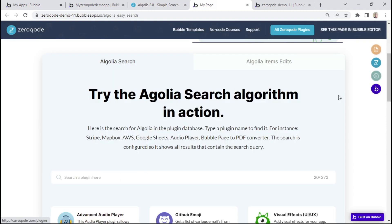We now have a better understanding of how these features are set up within a Bubble app. But in an upcoming lesson, we'll see how to use them in a real example. We can now go to the next lesson.